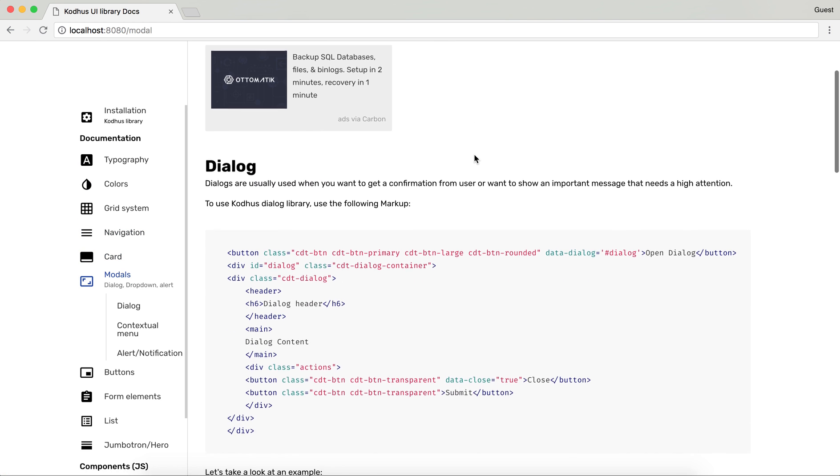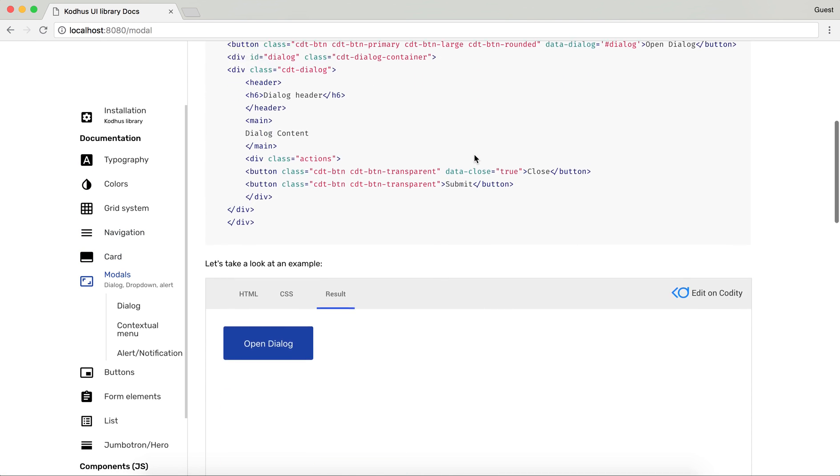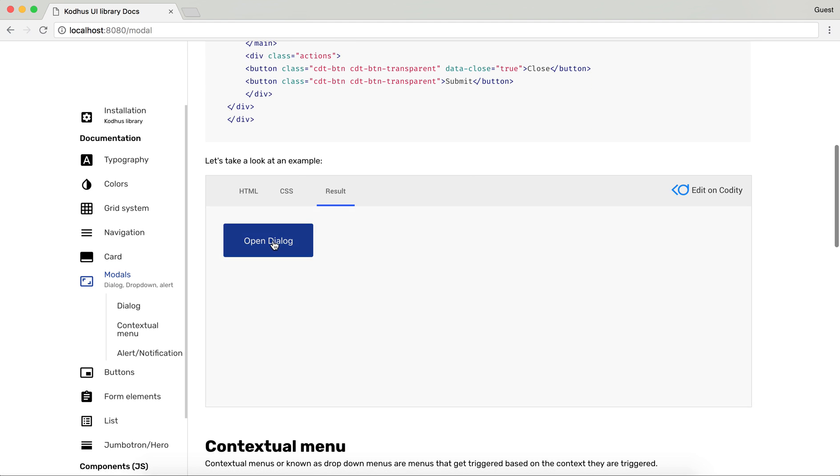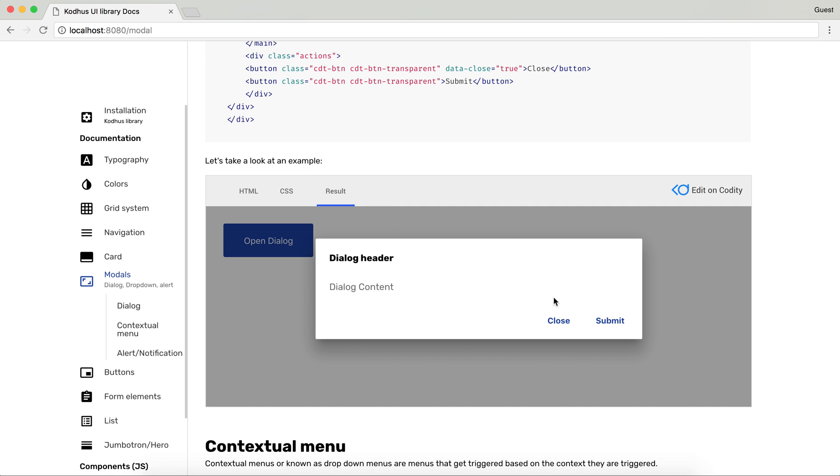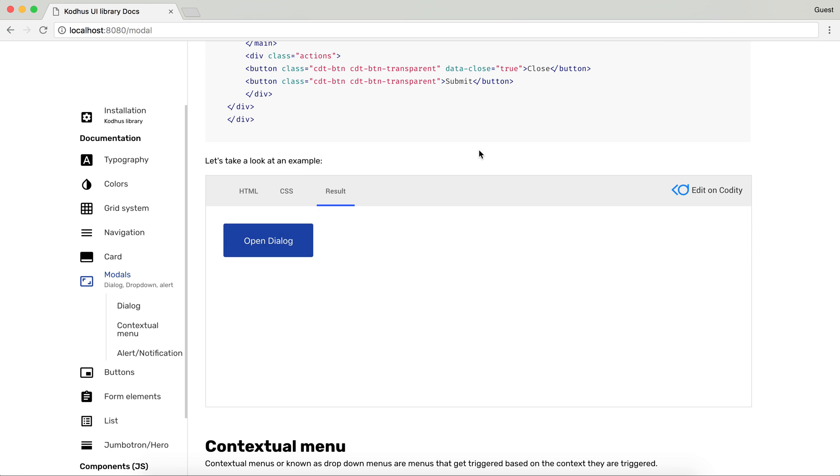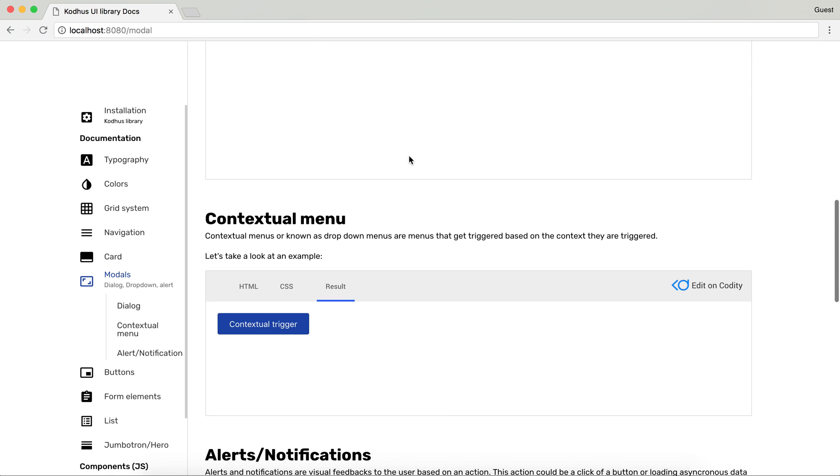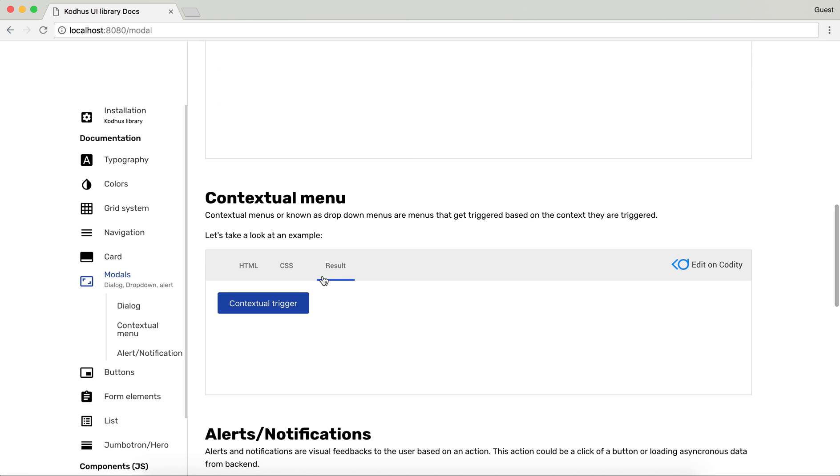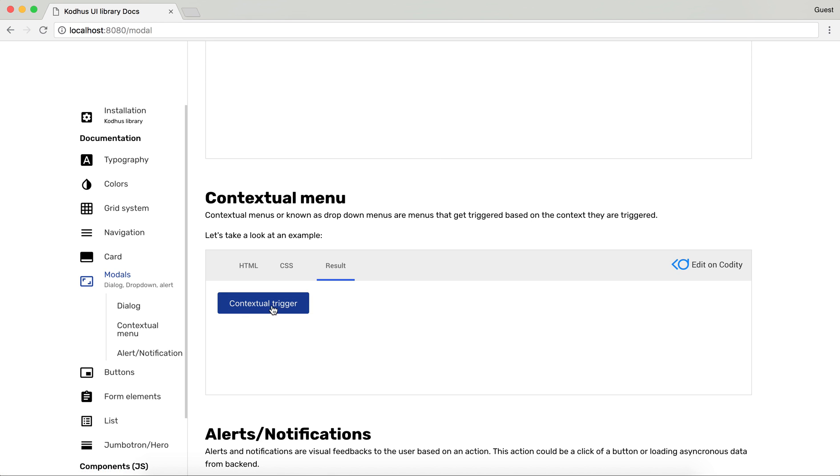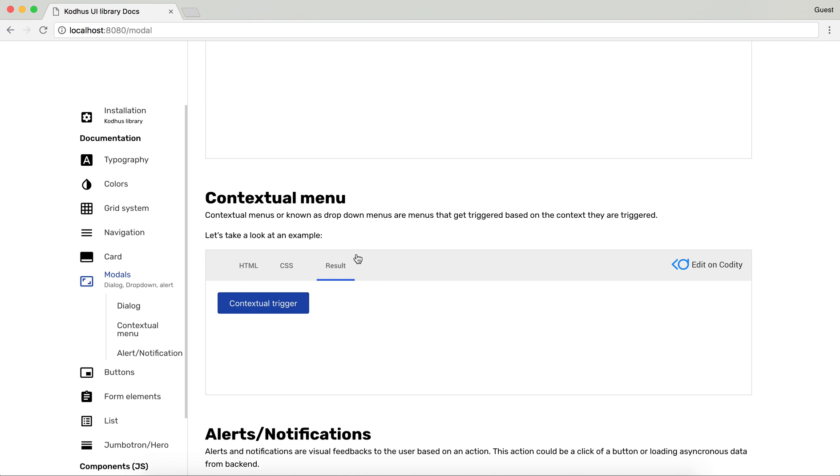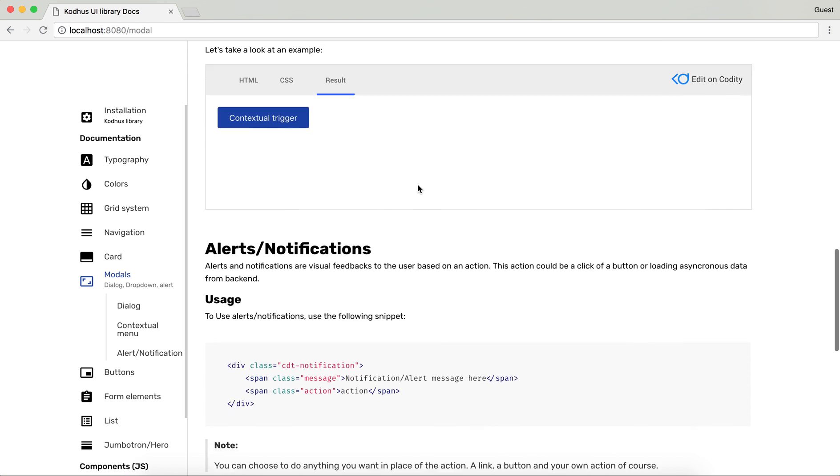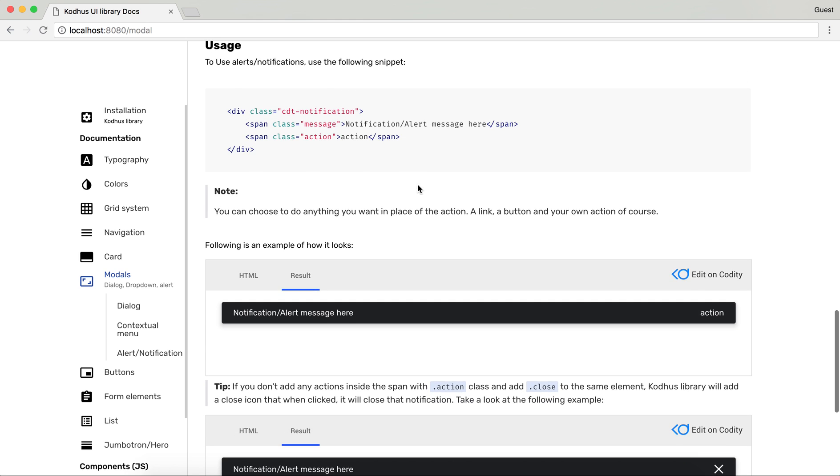The other one is modal obviously. Default dialog as you can see over here. Then we have something called contextual menu or as it's now drop down menus. As you can see over here you can trigger it based on the context that this button is. You also can have the alerts so the look and feel of the alerts are like this.